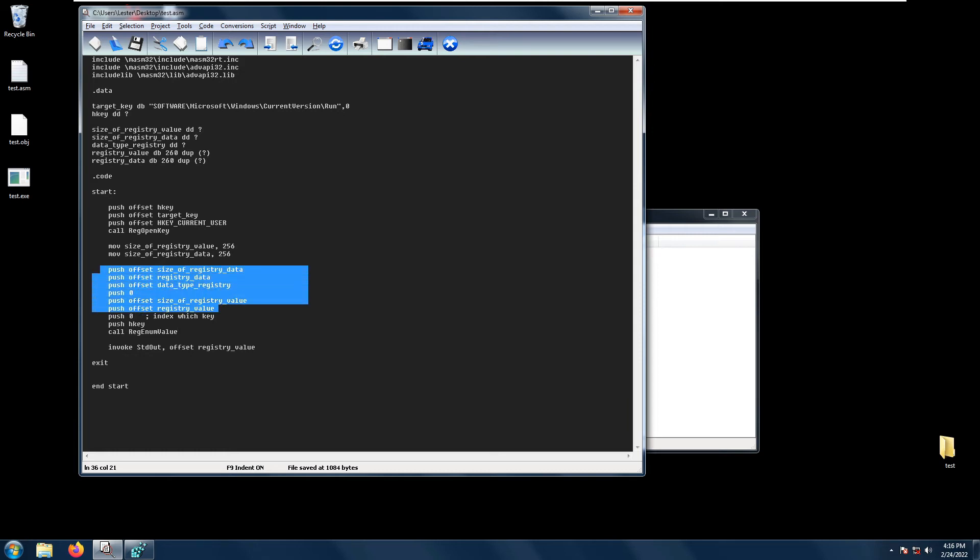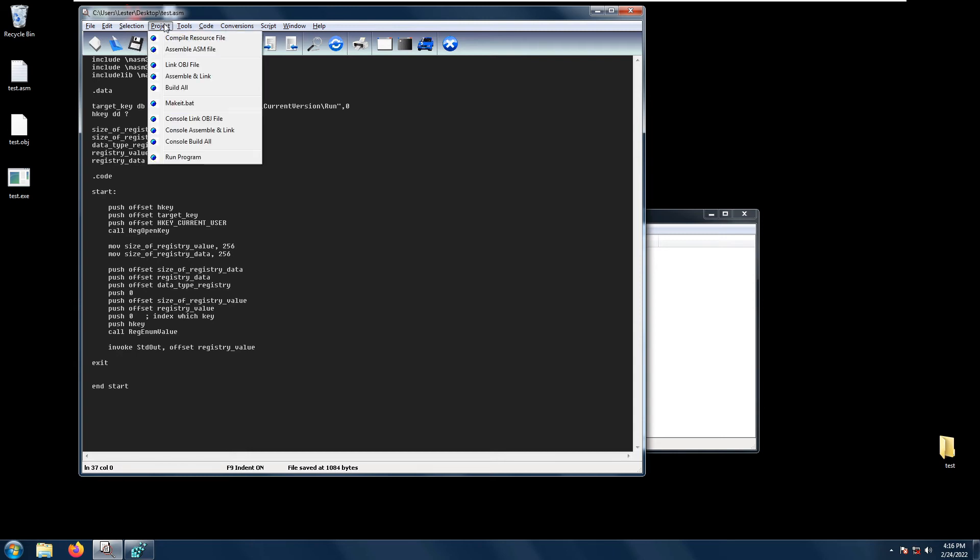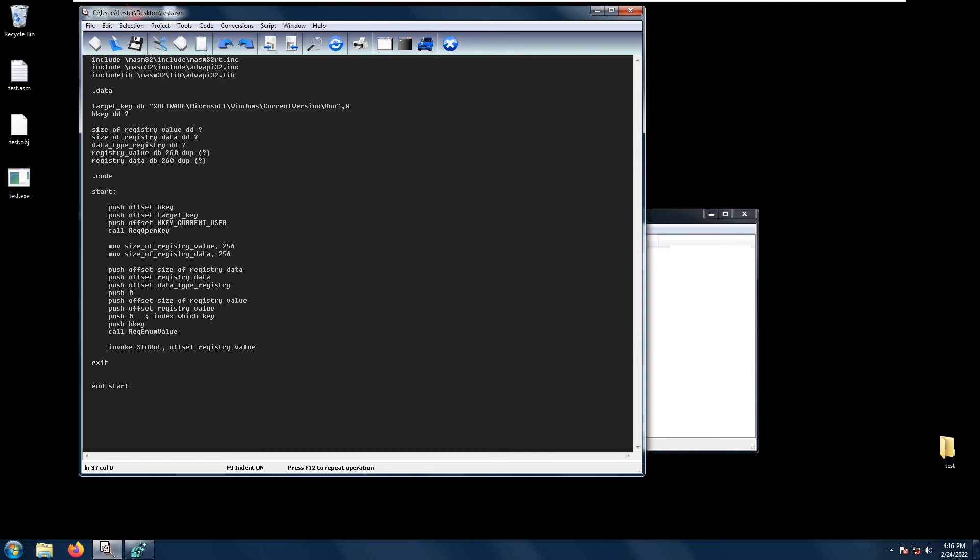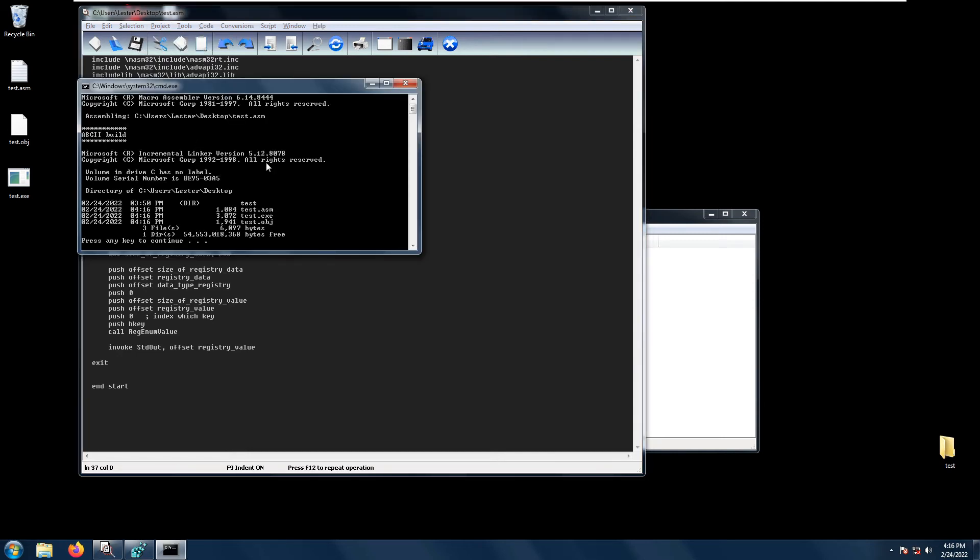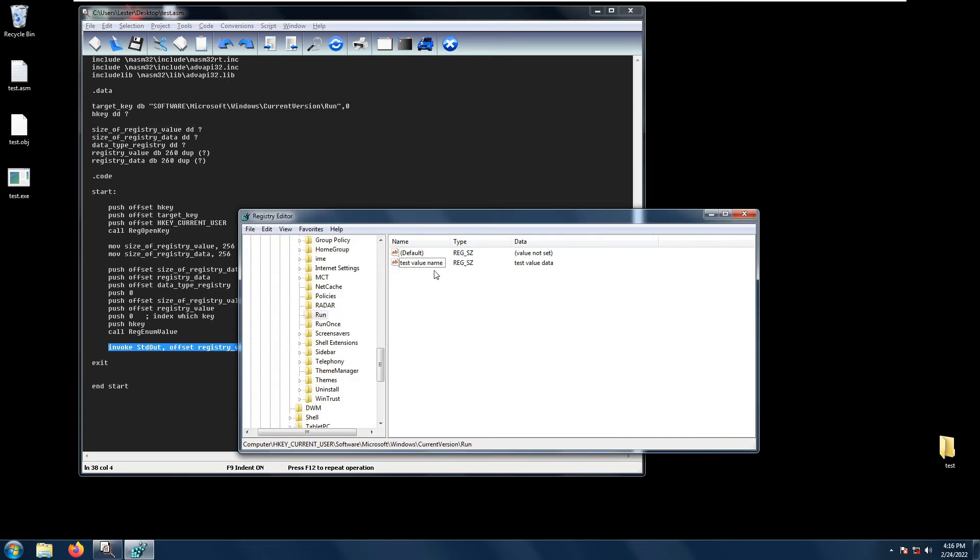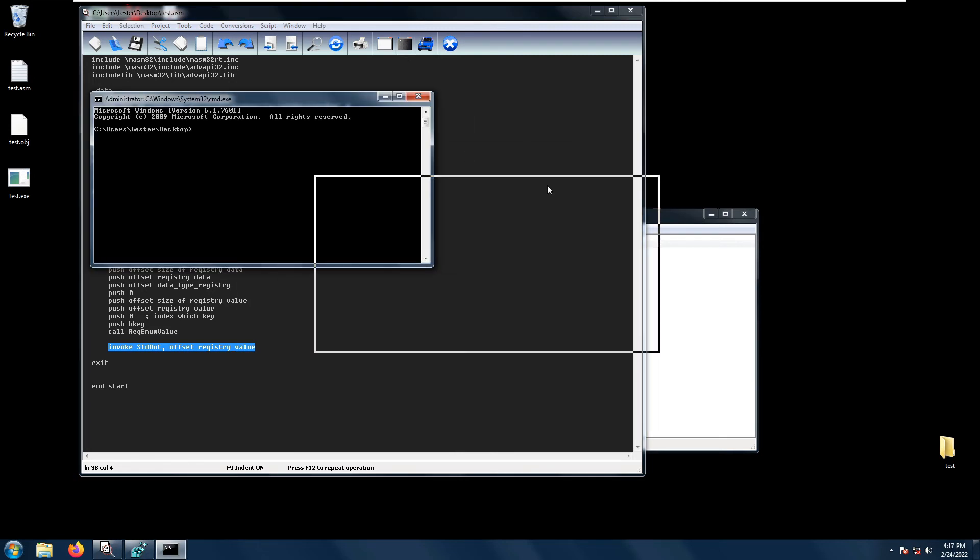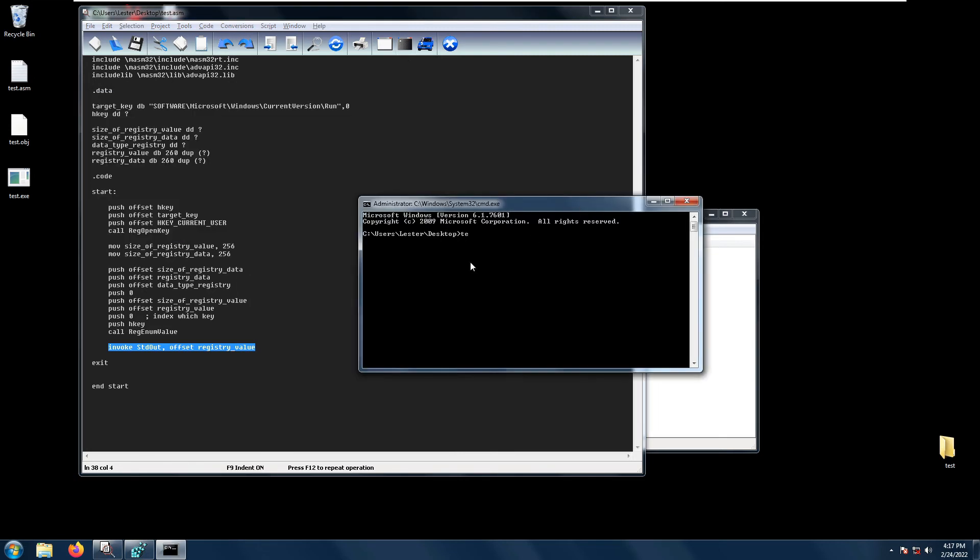After pushing all these parameters and calling RegEnumValue, we can enumerate the contents of the registry. Let's save, build all. I have invoked stdout on the offset of the registry value so we should be able to see test value name. Let's open a console and run test.exe. As we expect, we got test value name here.